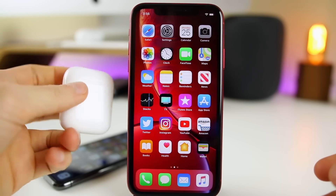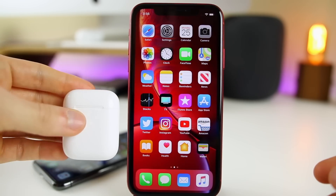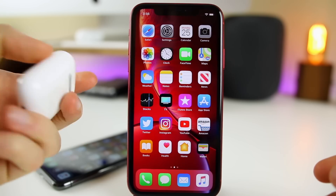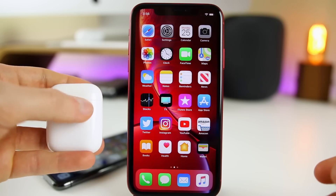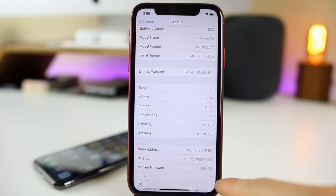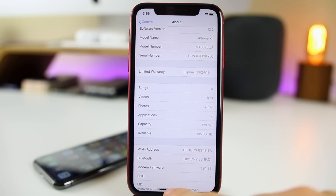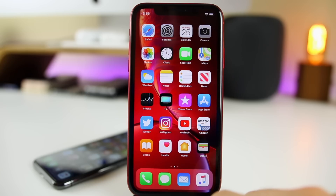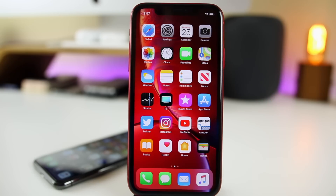iOS 12.2 adds support for the new second-generation AirPods 2, which require iOS 12.2 to work at their full potential. And we also got a modem firmware update in iOS 12.2 — on the 2018 iPhones it's version 1.04.30. This modem firmware update will help with connectivity issues, so if you were having LTE or Wi-Fi connectivity issues, hopefully iOS 12.2 will solve that.